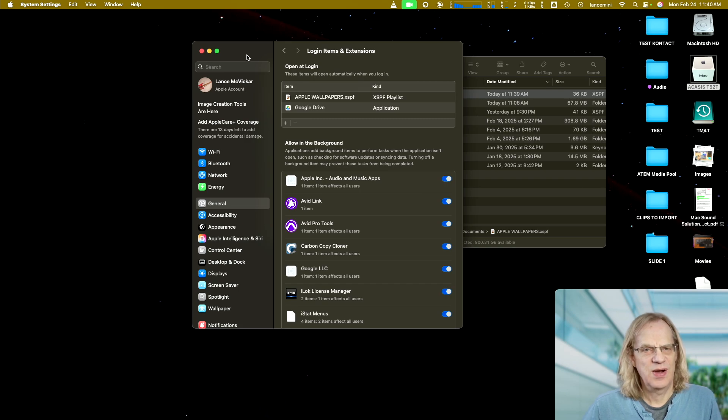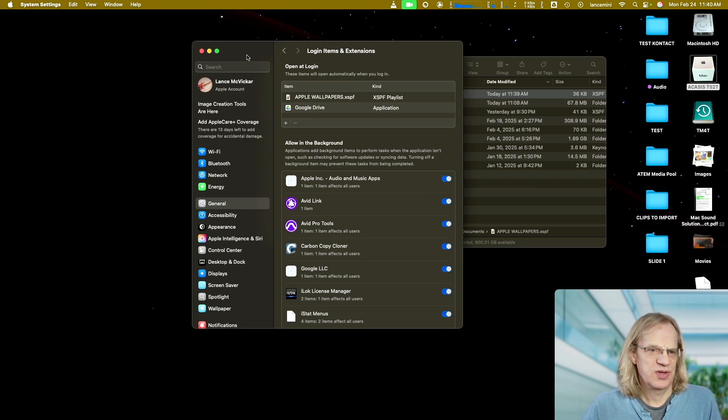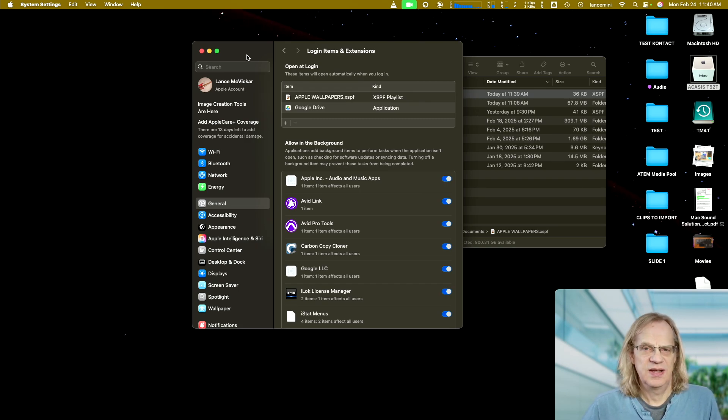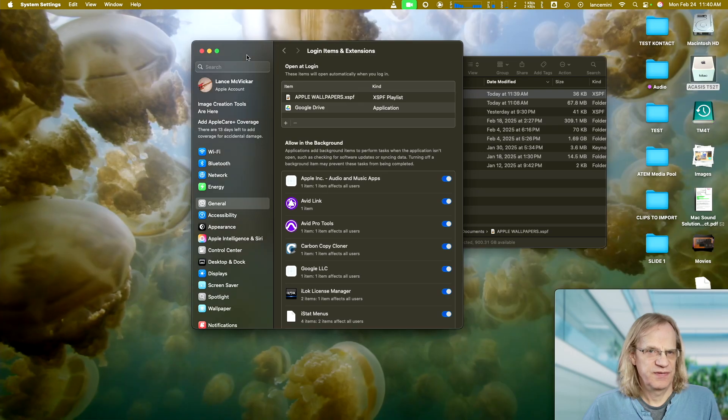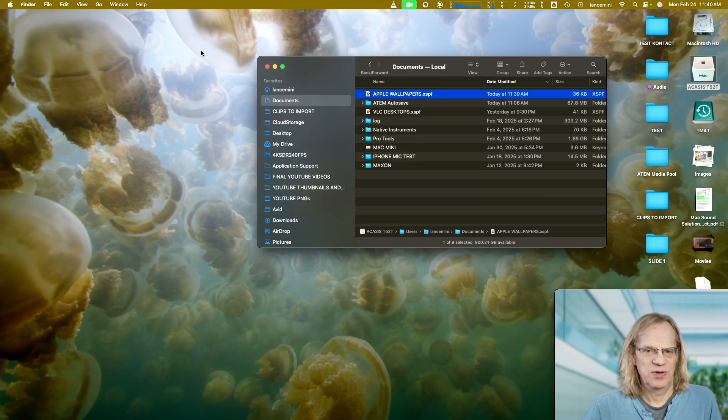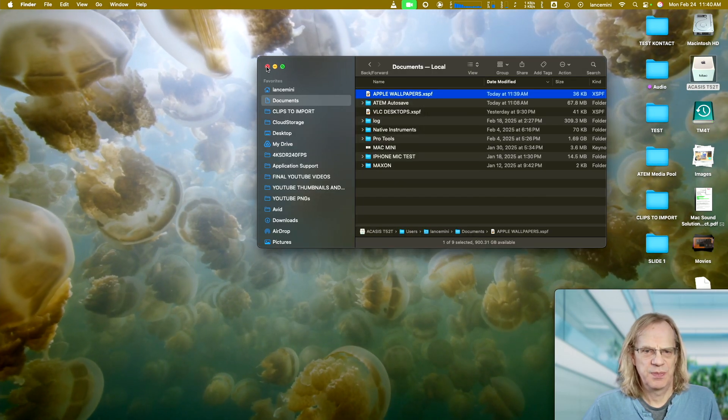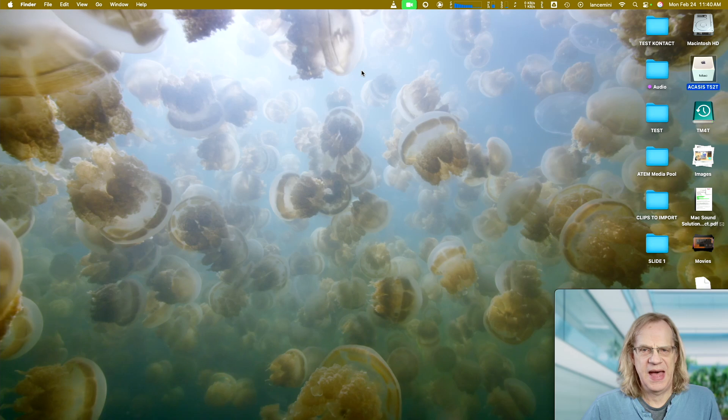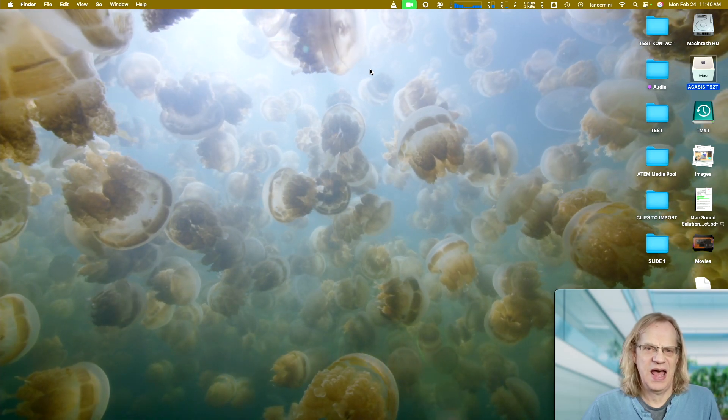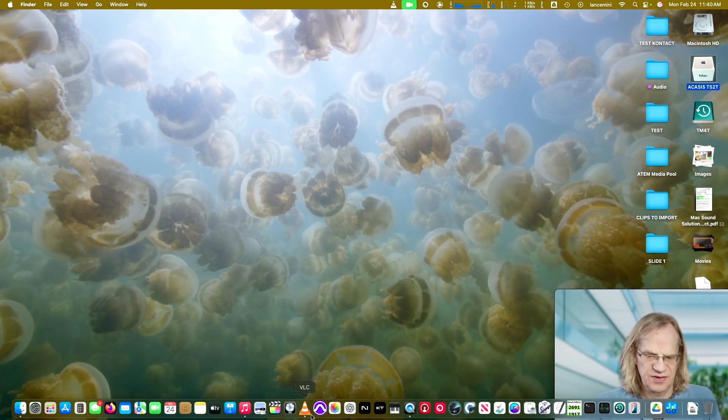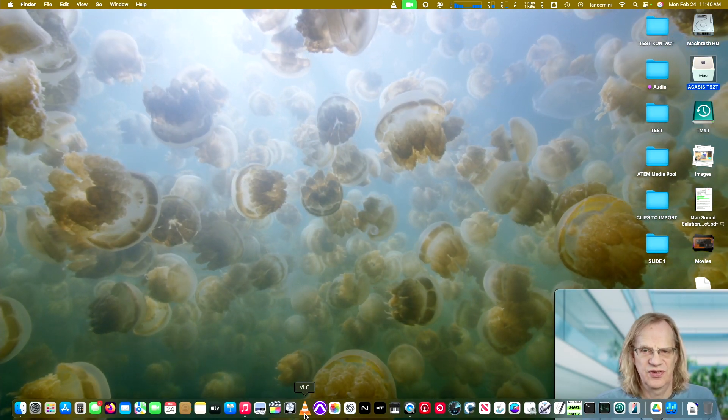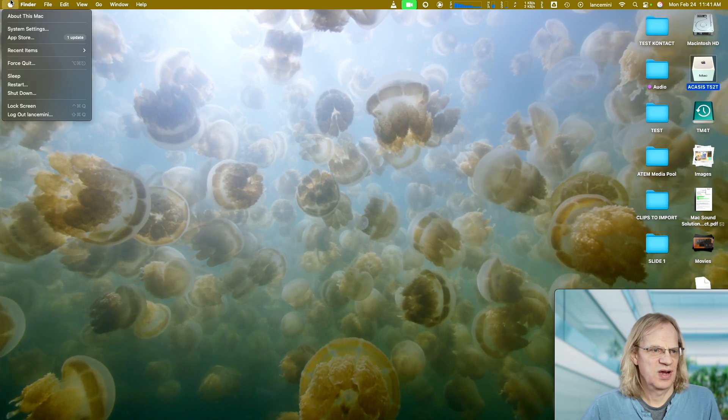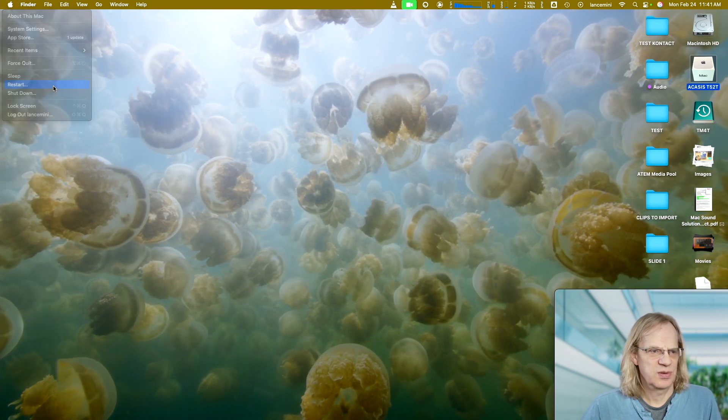Okay. So now when I reboot the computer, that playlist is going to load. It's going to launch VLC. And I will have the wallpapers in the background automatically without having to start going to my dock. Start VLC. Right. So let's just give that a try. I'm going to reboot the computer.